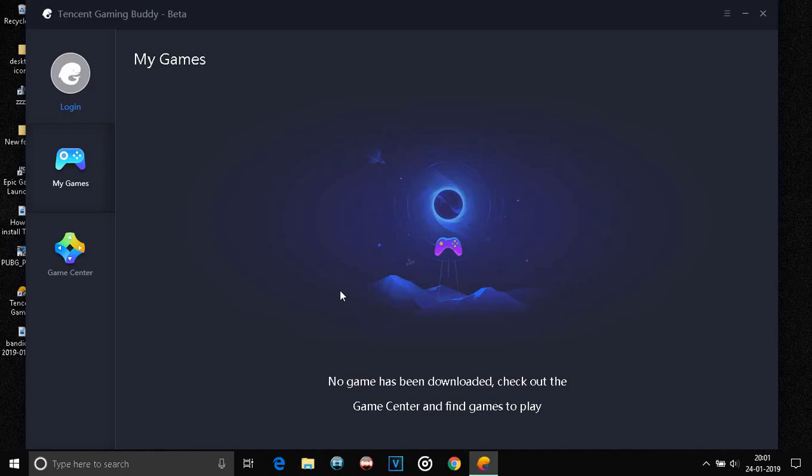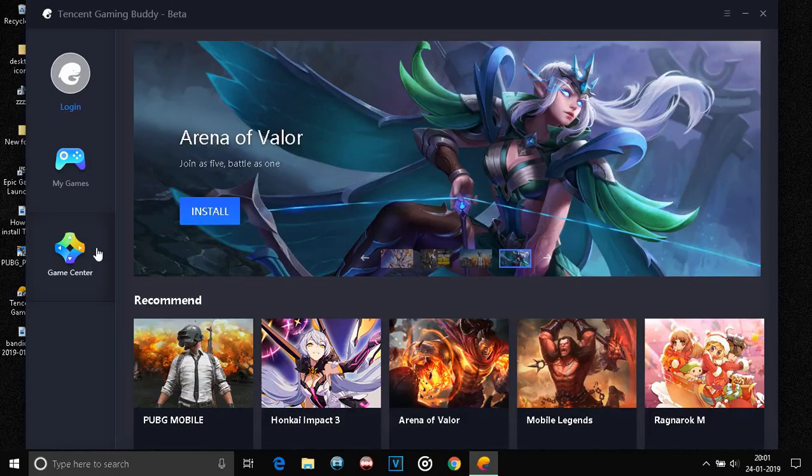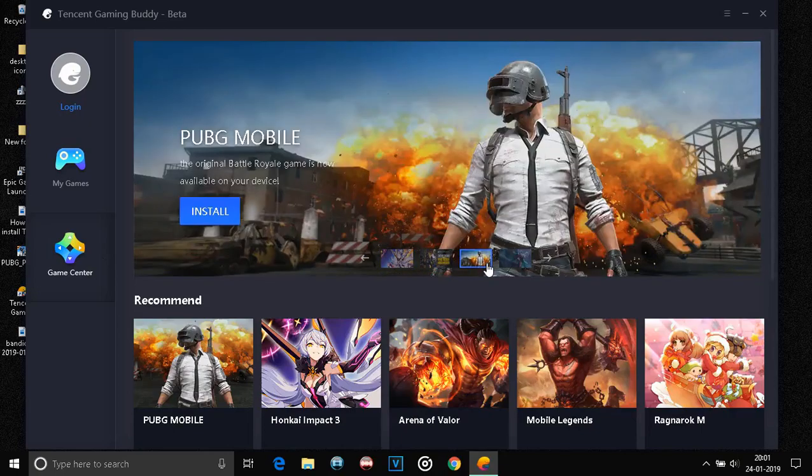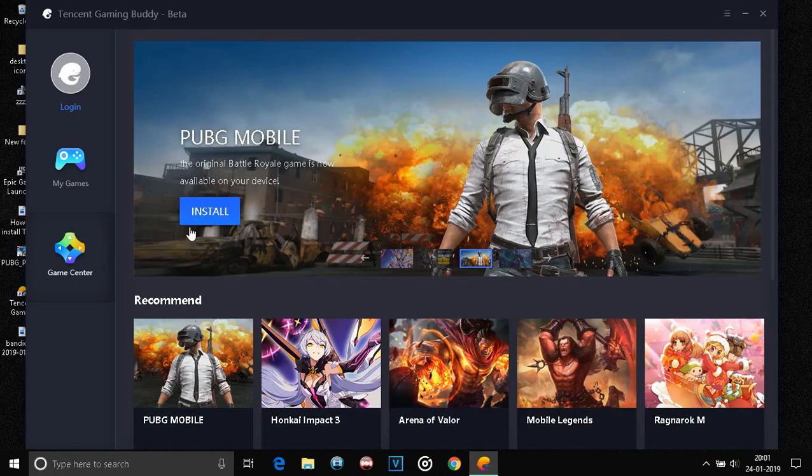Most probably you'll find that PUBG sign over here and it will show as it's downloading. But if it isn't, just as in my case, you have to click on the Game Center. And here, you can find PUBG Mobile, right? Now, you just have to click on Install and the game will start downloading and then it will install.